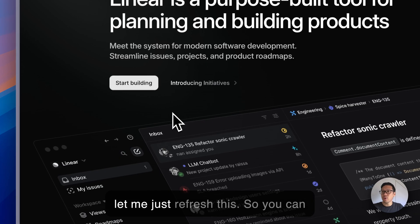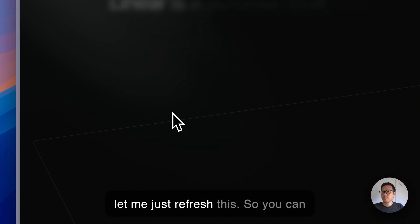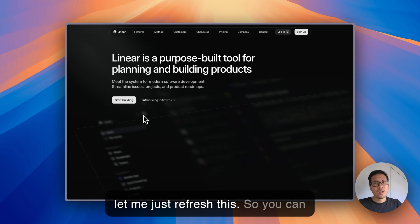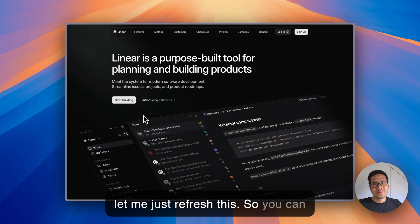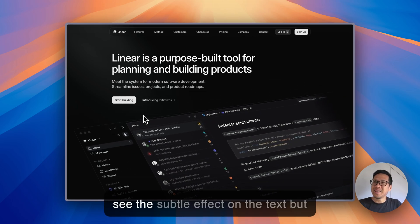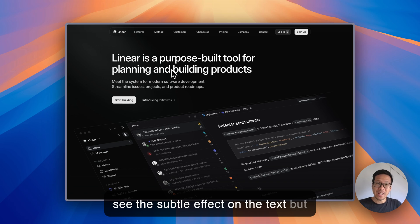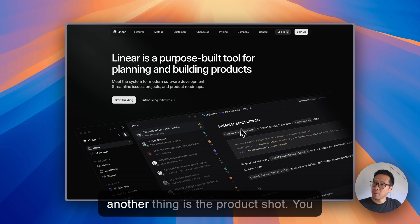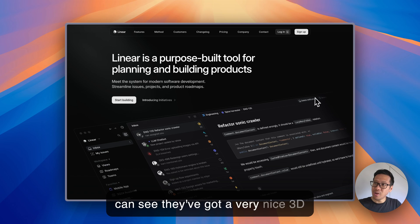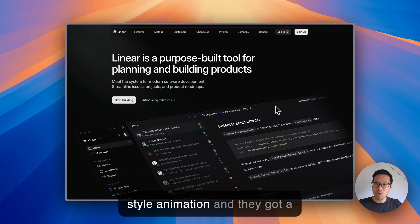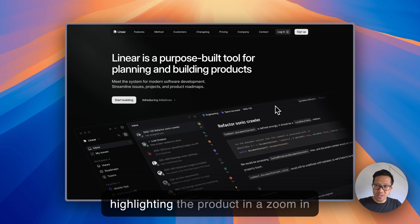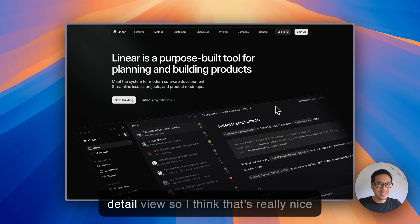So let me just refresh this. You can see the subtle effect on the text but another thing is the product shot. They got a very nice 3D style animation and a zoomed in version, so they're highlighting the product in a zoom in detail view.